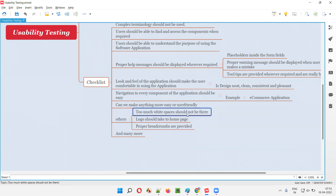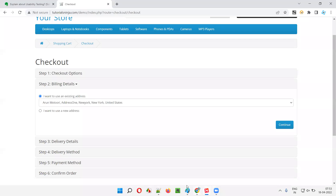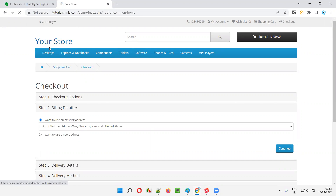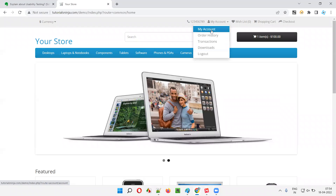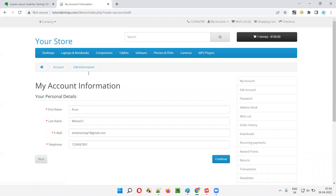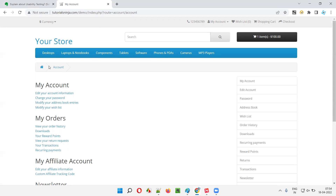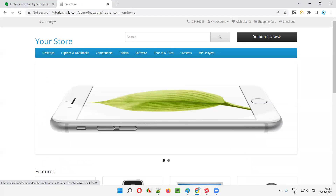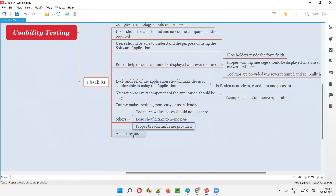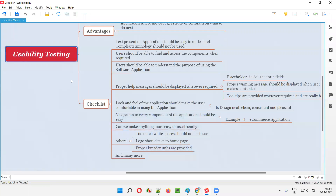There are many other checklist items for usability testing. You should not have too much white space — that will make look and feel bad. The logo should take the user to the home page — if you click the logo on any page, you should be taken to the home page. Proper breadcrumbs should be provided for every page. For example, from the 'Edit Account Information' page, you can go to the account page or home page directly, making navigation more easy and user-friendly.